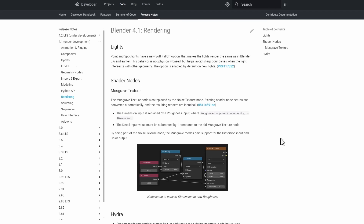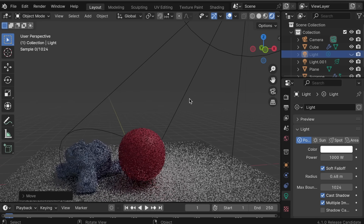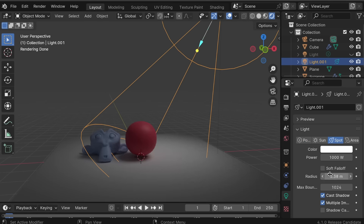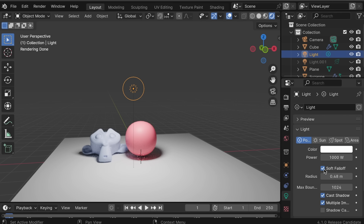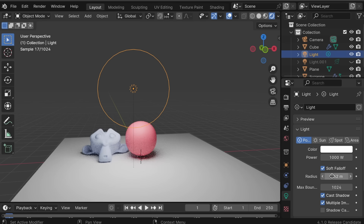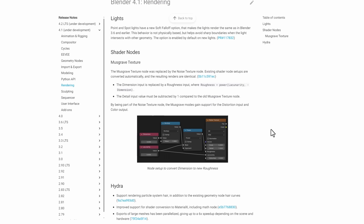For rendering, the Musgrave Texture has also made a comeback in shading. For lighting, the Point and Spot lights now have a soft fall-off option, which makes the light render the same as in Blender 3.6. This behavior isn't physically based but helps avoid sharp boundaries when light intersects with other geometries — it's on by default, but can be turned off for more physically based lighting. For Hydra, there's new support for MaterialX, the particle system, and exporting of large meshes, which has been parallelized for up to six times speed.